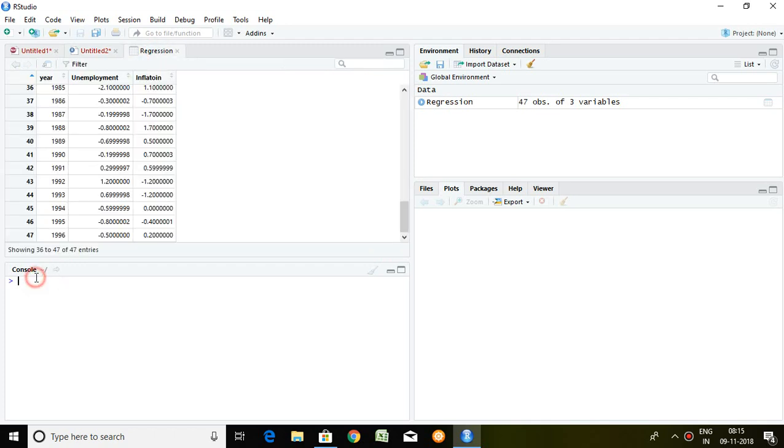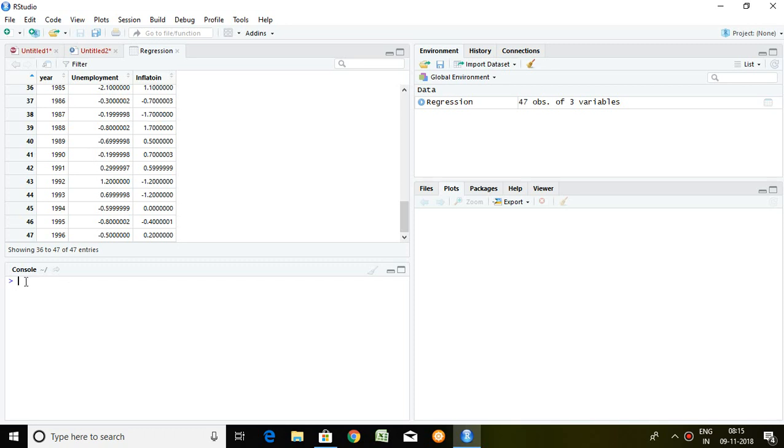Well, this is different from cross sectional regression in some aspects. Like in time series regression, we have to ensure that our series are stationary. So first and foremost, before running regression, I must ensure that these two variables are stationary.